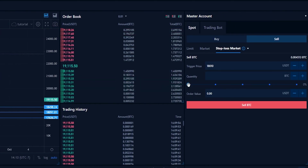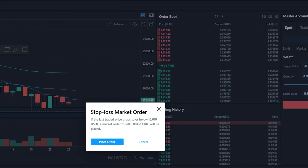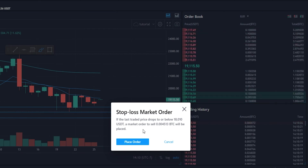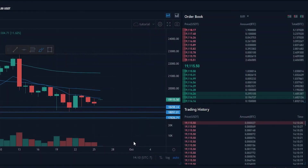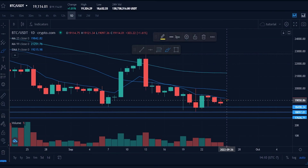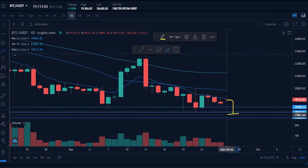Now we'll simply choose the quantity of the asset that we wish to sell — I'll do 100% again. Then once you have it set up the way that you want it, click on sell. You'll get your stop loss market order pop-up window — confirm the details, make sure it's what you intended, and if it is, click place order. Now we've placed that stop loss market order. If price action gets down to our trigger of $18,010, the order will fill and we'll be selling our coins.